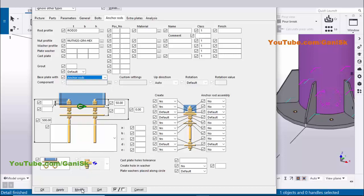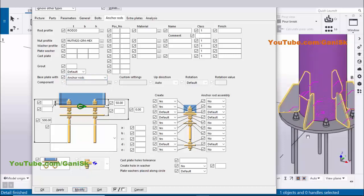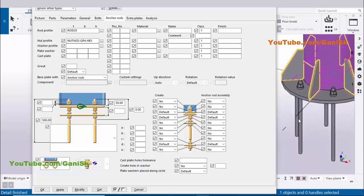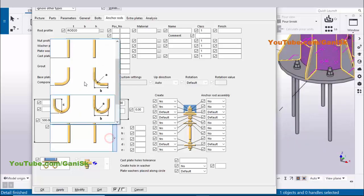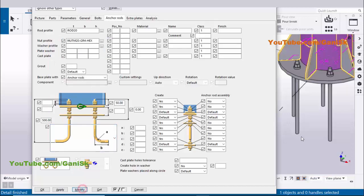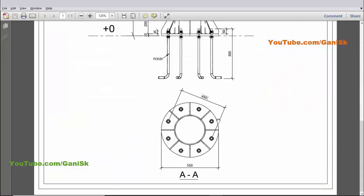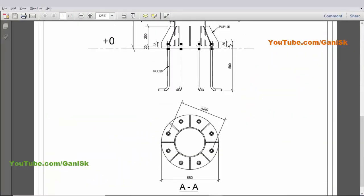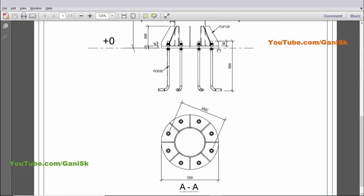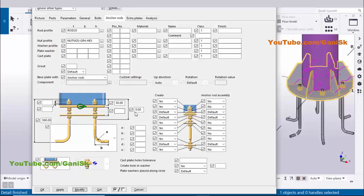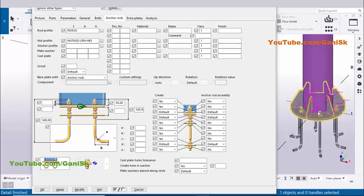To display anchors in the model, select 'base plate with anchor rod' and click Modify — you can now see the anchor rods. By default we have straight anchor rods, but we require L-bend anchors, so select L-bend and click Modify. The projection is 50mm — no change needed there.